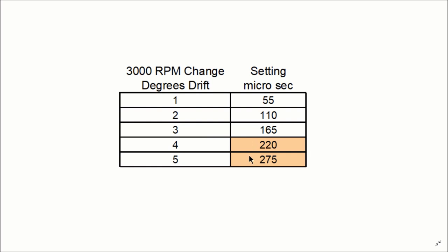If you notice these two on the right, where you get into 4 and 5 degrees change at 3000 RPM, more than likely there's something else going on, like your belt is seriously stretching, or something else mechanically is going wrong in the motor. So be very cautious if you get up into those numbers.